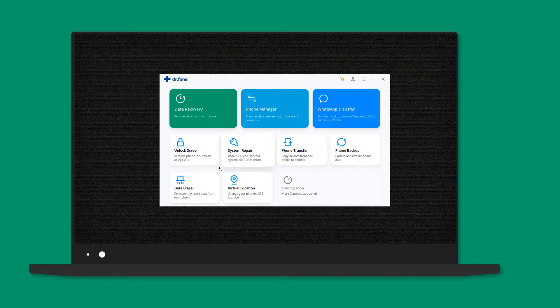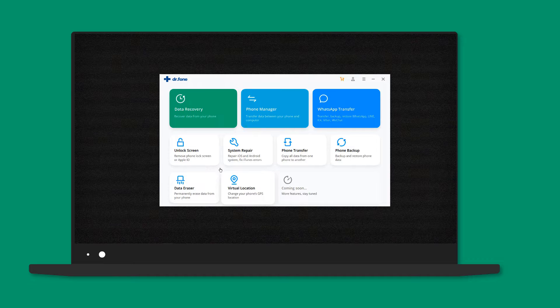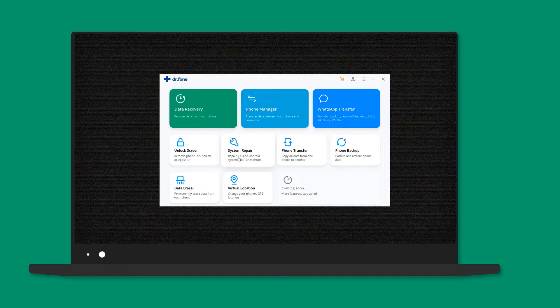WhatsApp transfer, data eraser, system repair, virtual location, screen unlock and many more.